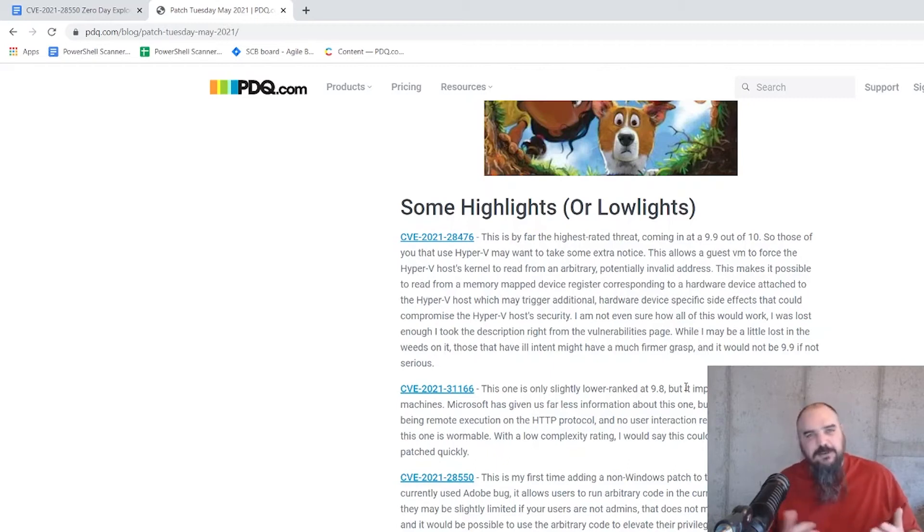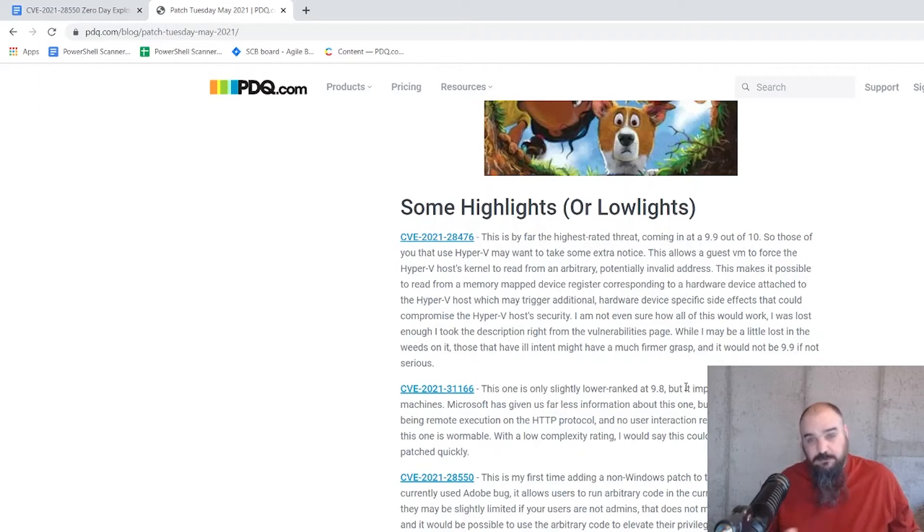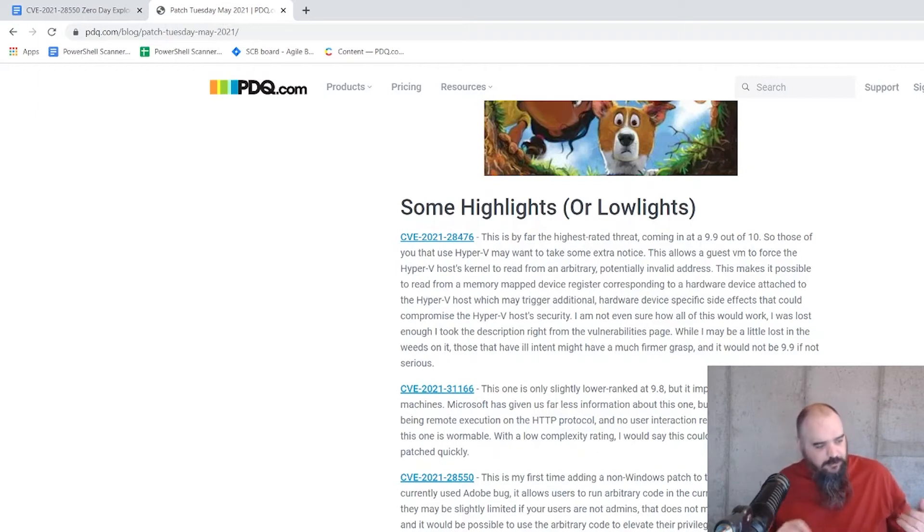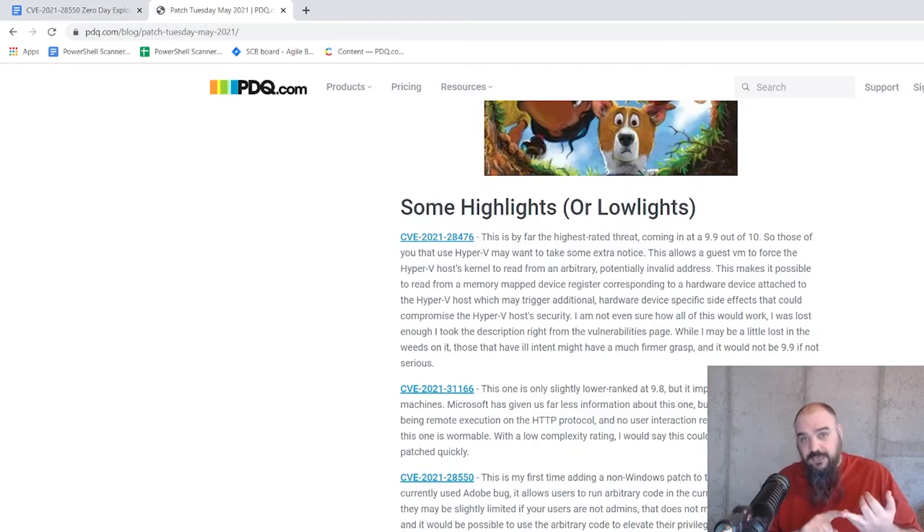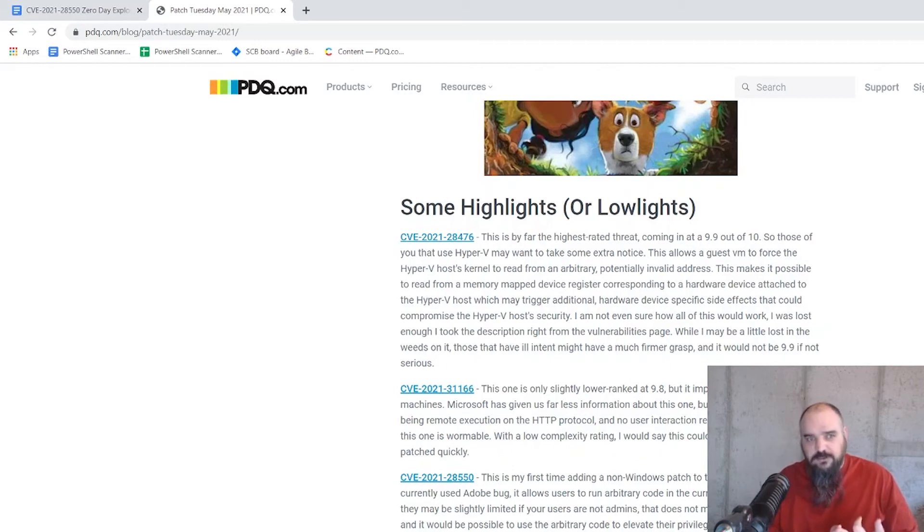They don't say that specifically with the new system. They really removed a lot of the information they give you, and the description was blank on this one. But all you have to know is low complexity, uses the HTTP protocol stack, requires no user interaction. That usually means wormable and very dangerous.